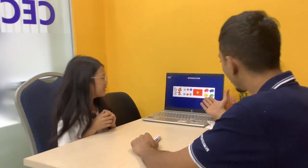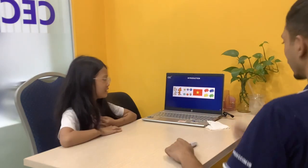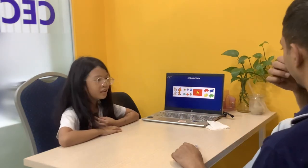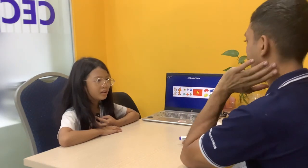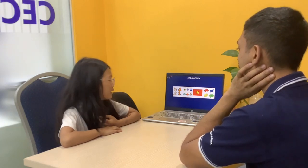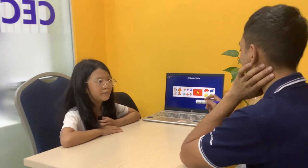Hello. Can you introduce yourself? Yeah. Hello. My name is Ben. I'm from Vietnam. My favorite color is white.